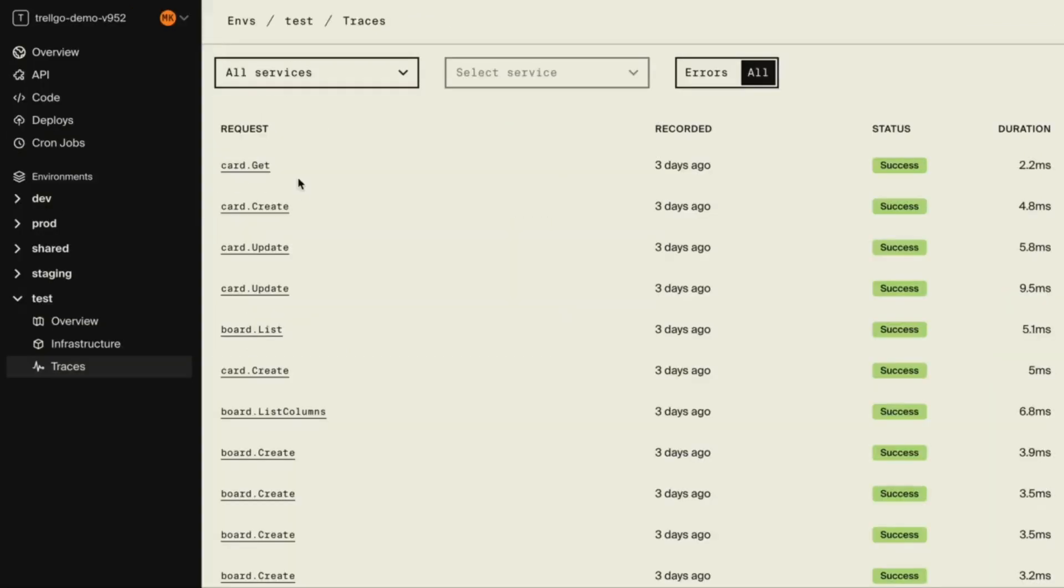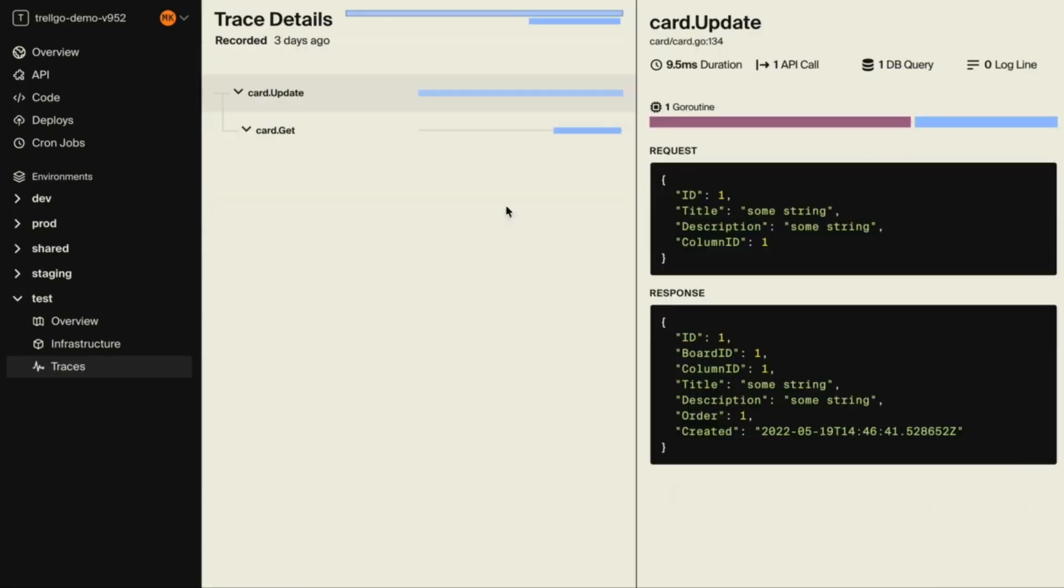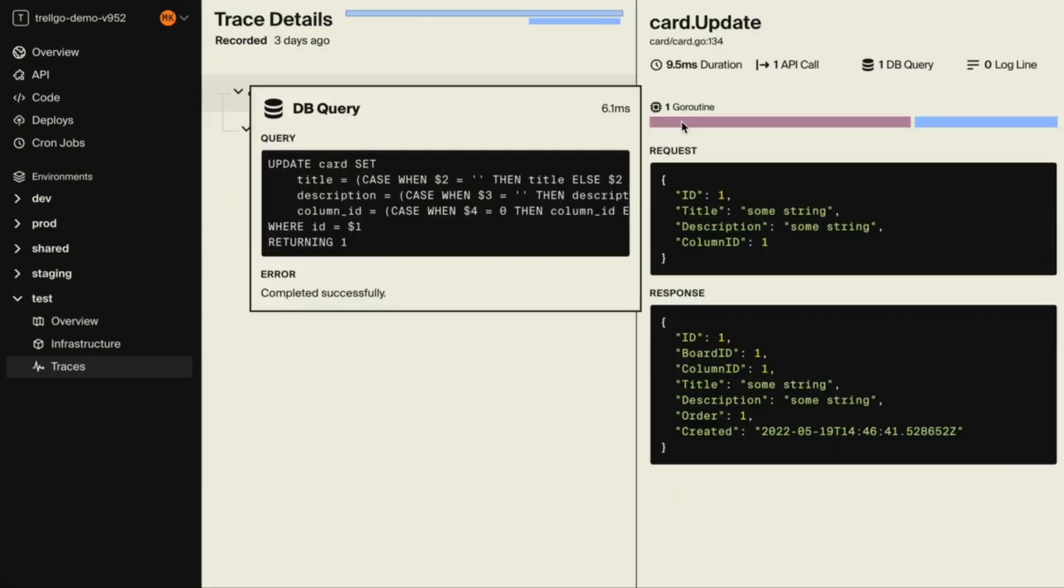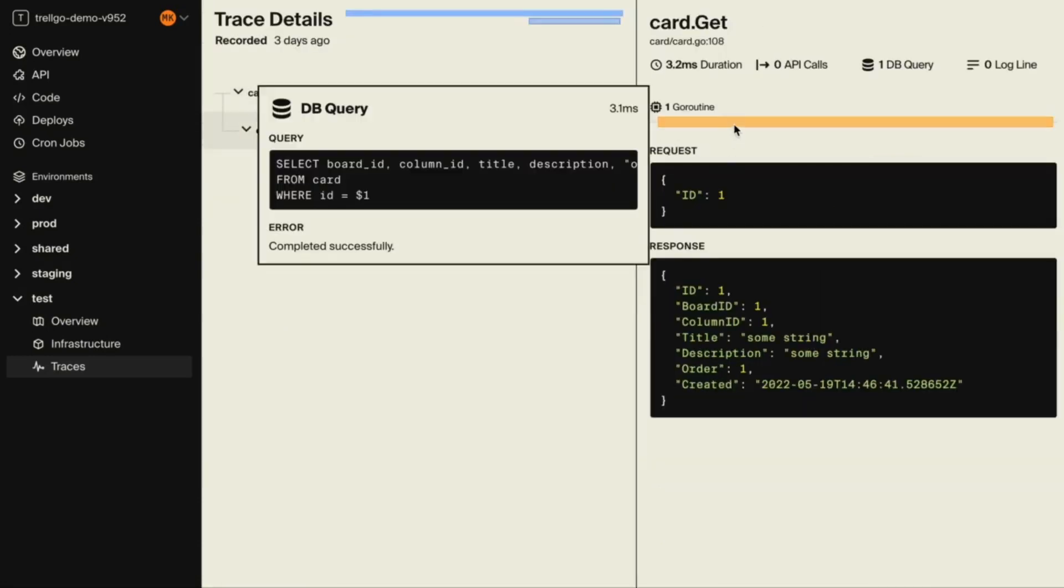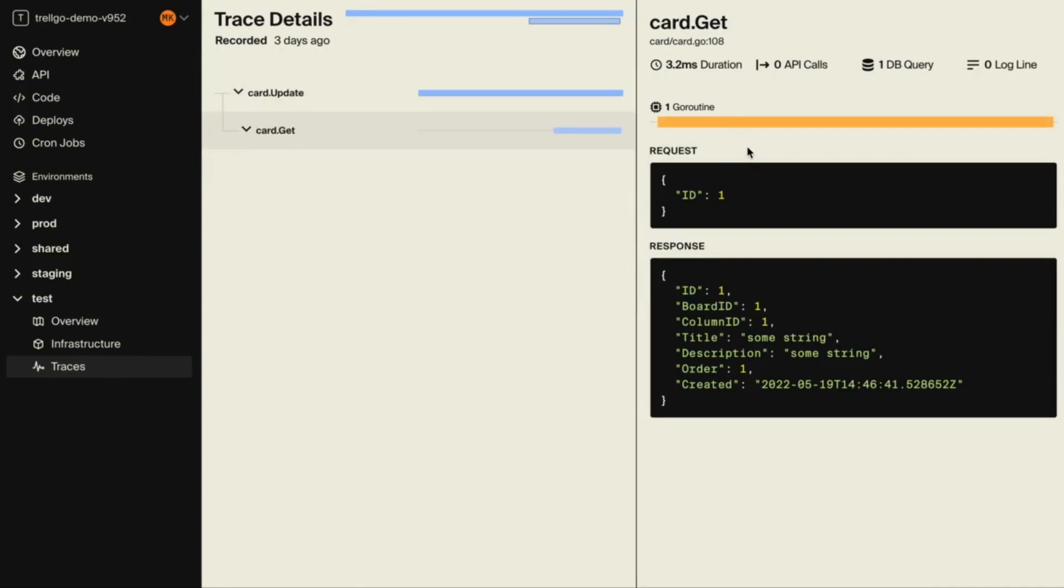Encore also comes with powerful collaboration and debugging tools like automatic architecture diagrams, generated frontend clients, and distributed tracing.